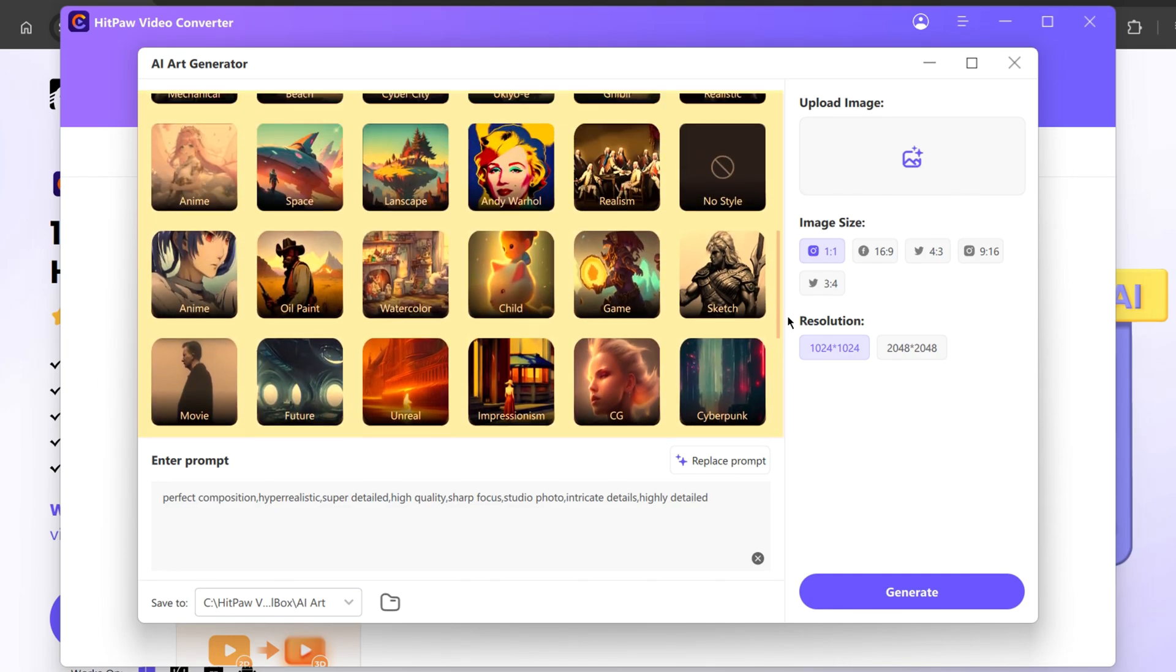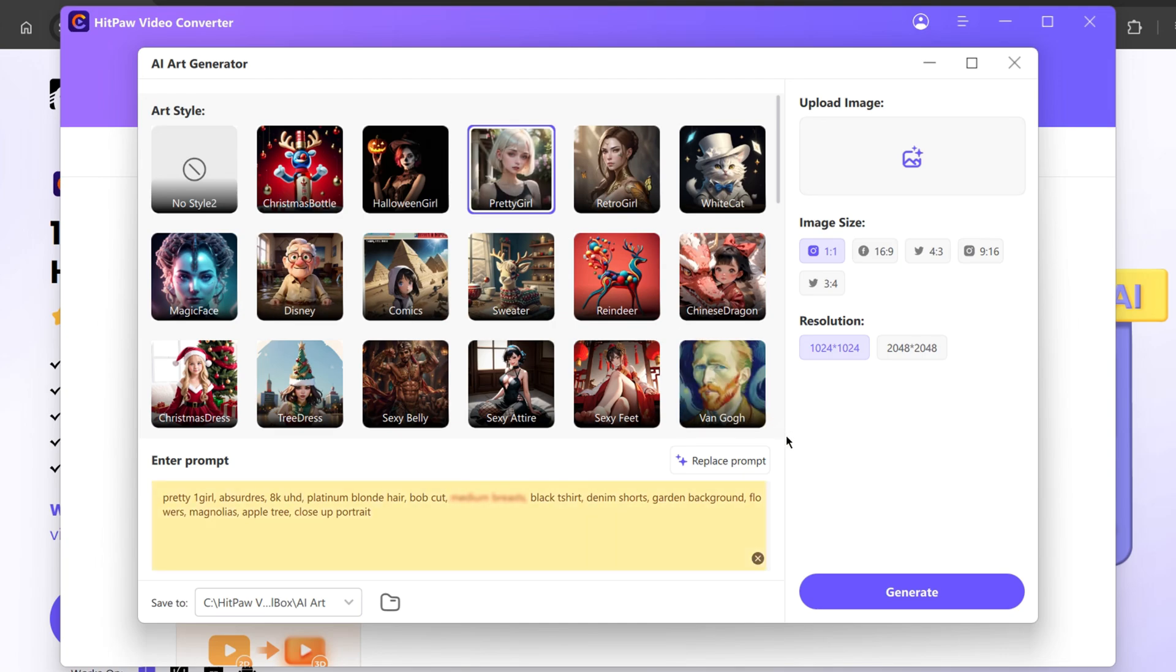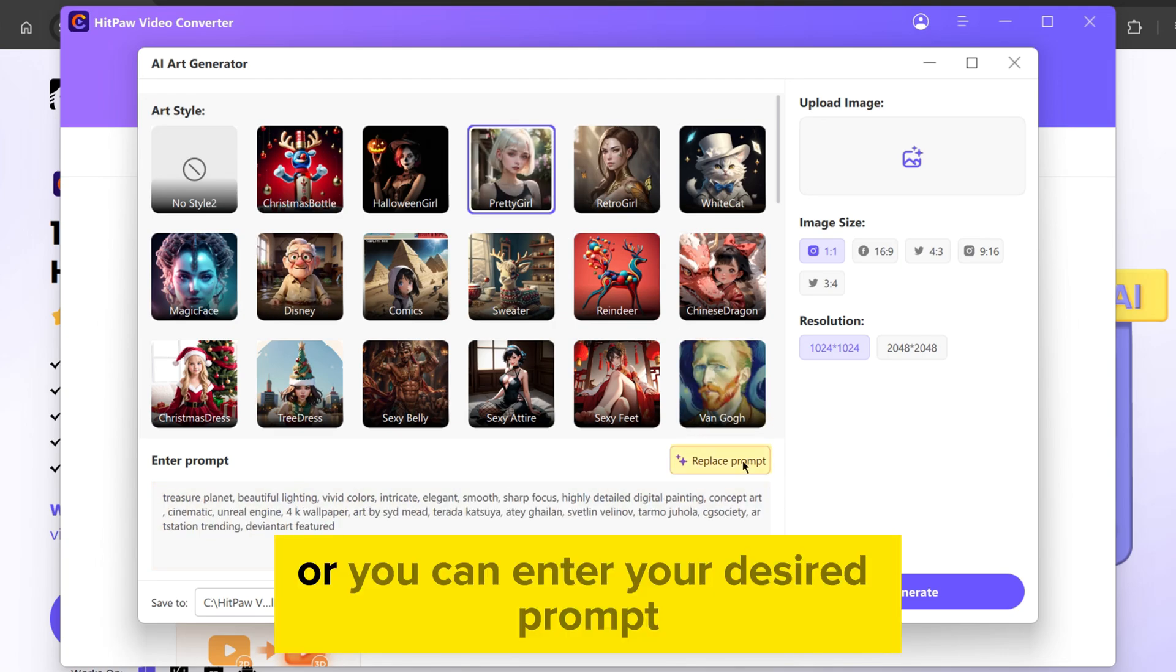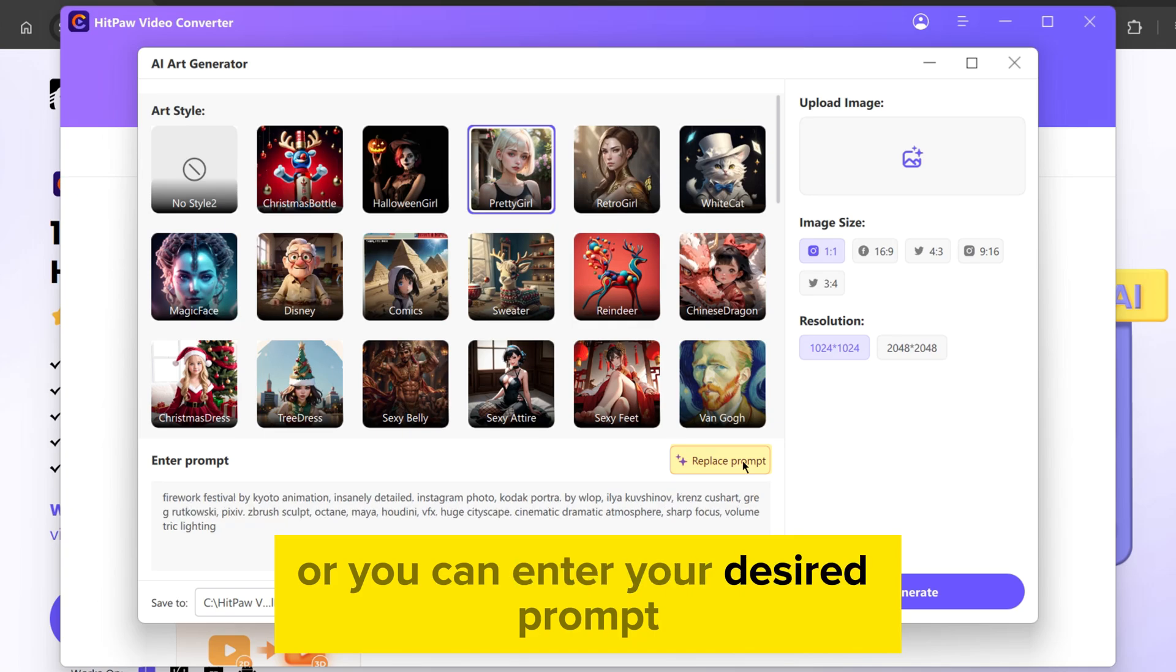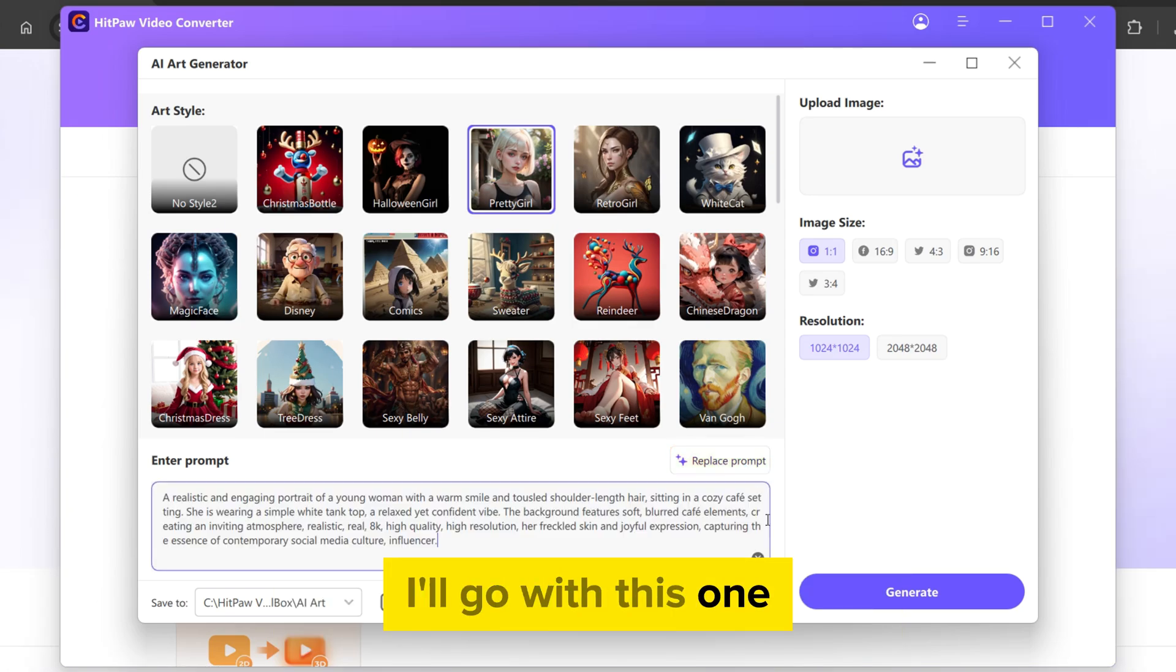Select any of them. I will go with Pretty Girl. Below is the default prompt set by the tool. You can change that by clicking the Replace Prompt button or you can enter your desired prompt. I'll go with this one.